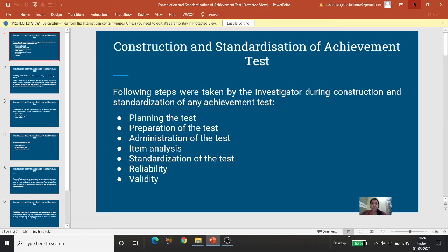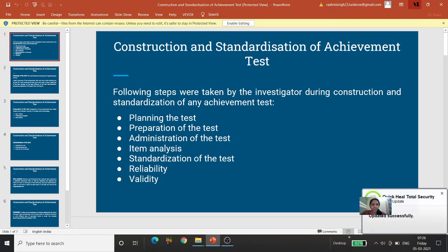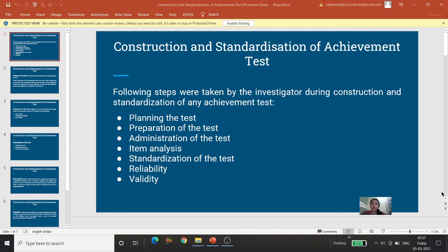Welcome students. Today we are going to discuss a very interesting, short, and important topic: Construction and Standardization of Achievement Test. That is, hum ek nishpakti parikshan ka nirman kaise karenge aur uska maan ki karan kaise karenge.